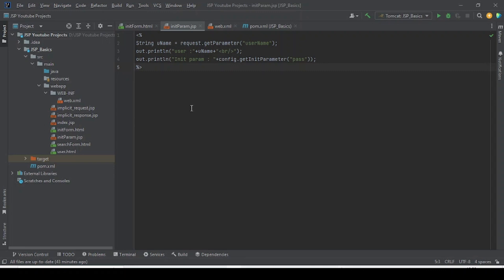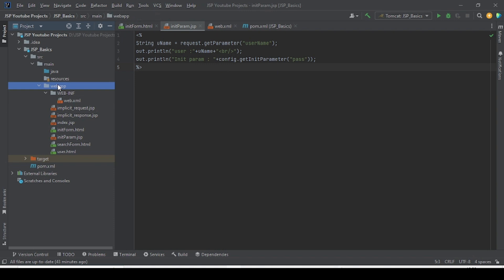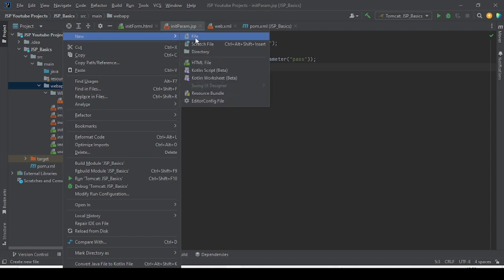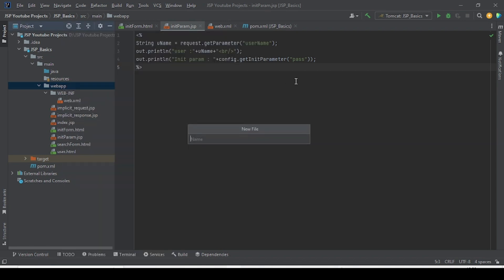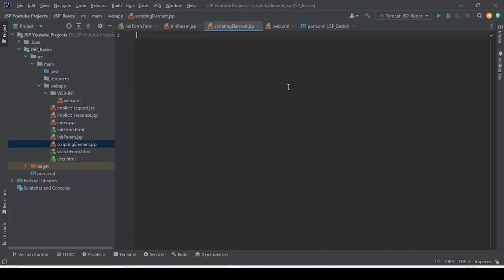As I have shown in a couple of examples, I am writing every JSP file inside the WebApp folder. Similarly, the JSP file will always go in the WebApp folder. Let me create one JSP file named 'scripting-element.jsp'.